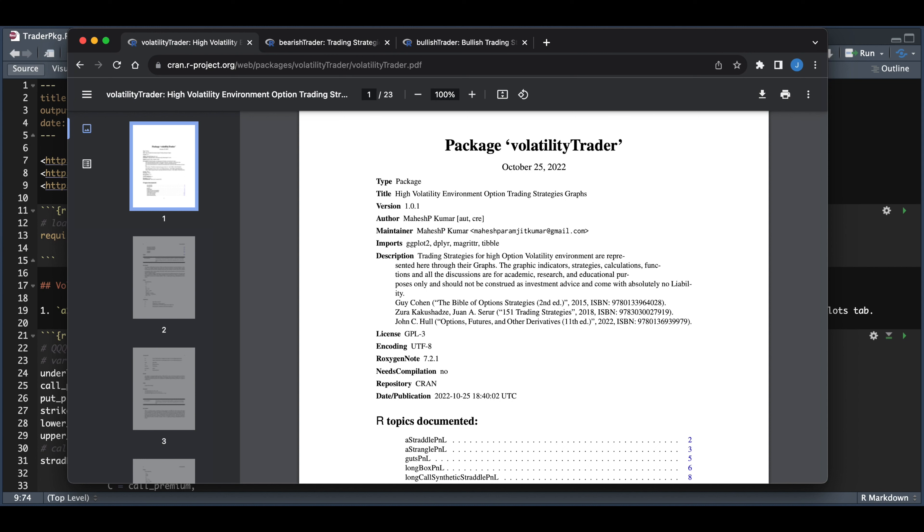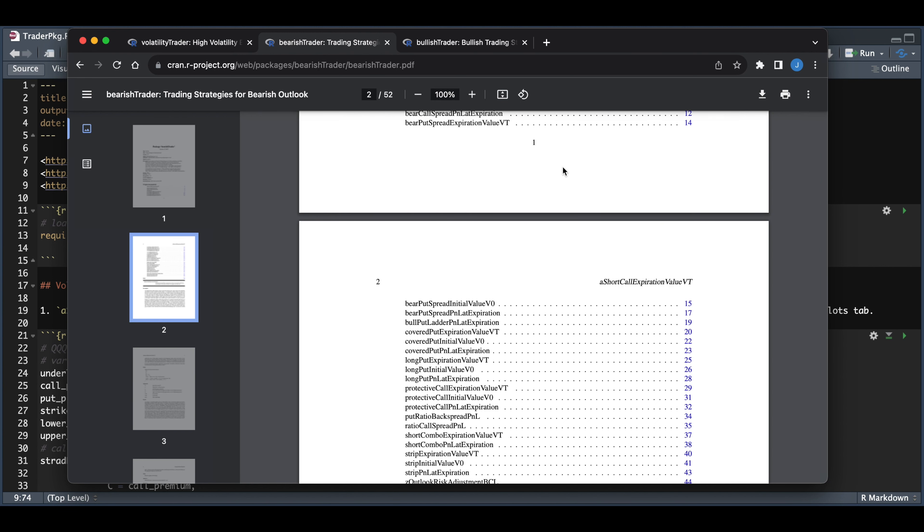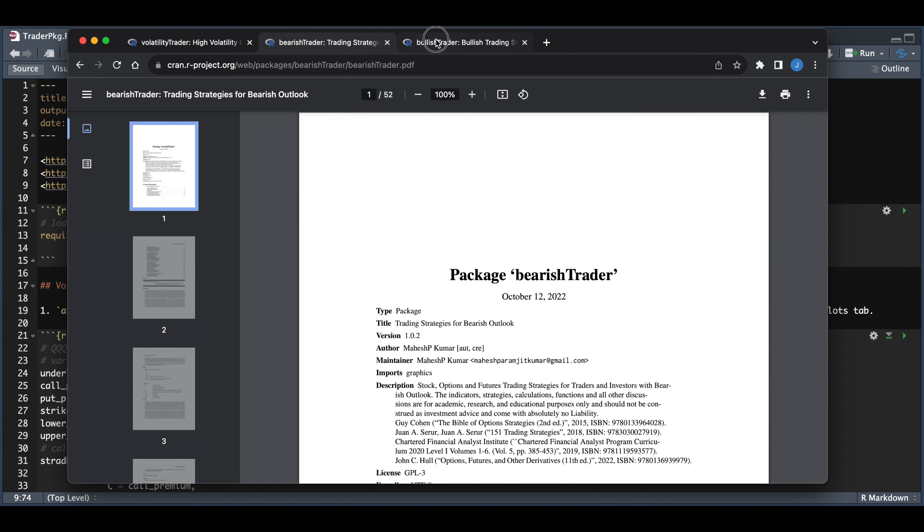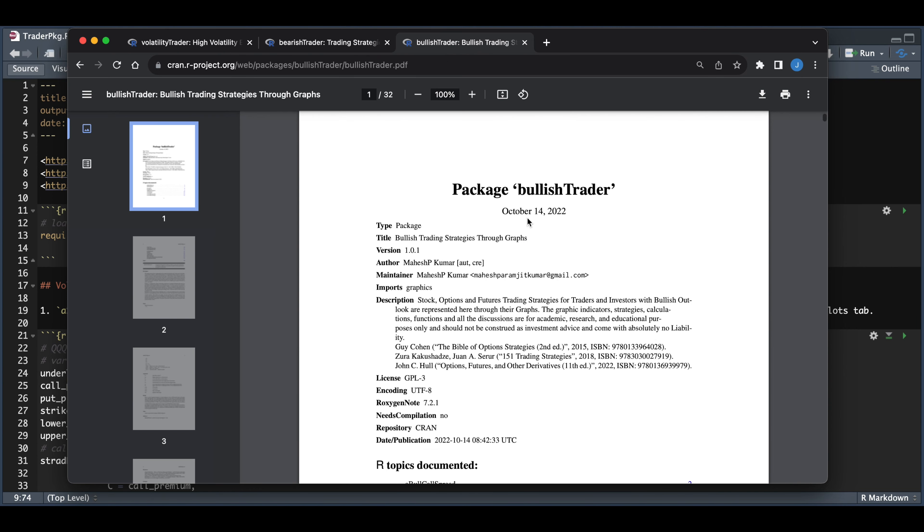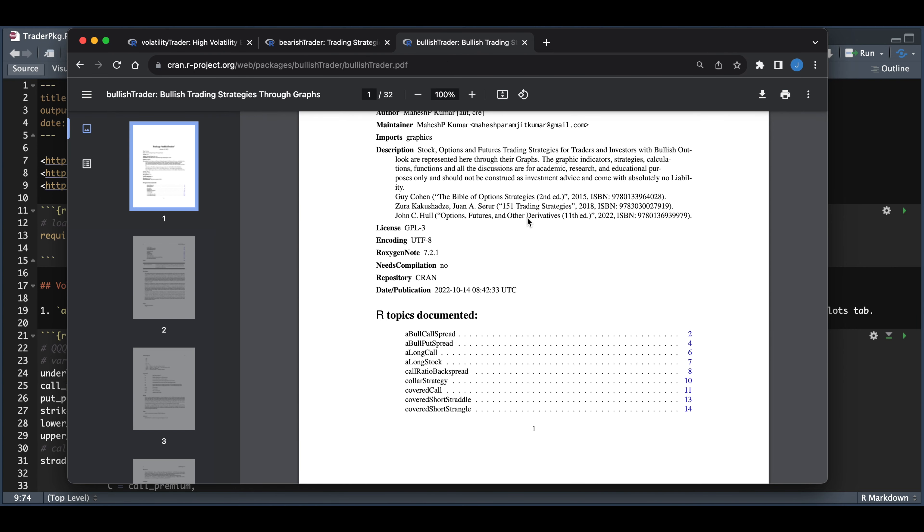There's currently three different packages. One for volatility trades, one for bearish trades, and the other is for bullish trades, each with their own functions.